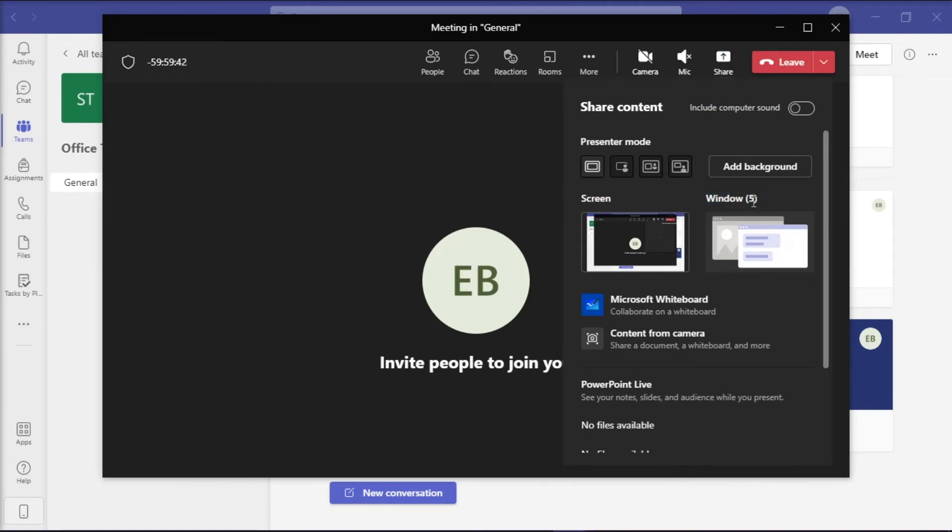Now to avoid screen flickering while screen sharing, make sure that the selection for the screen you want to share is under Screen or Desktop option and not the Window option.